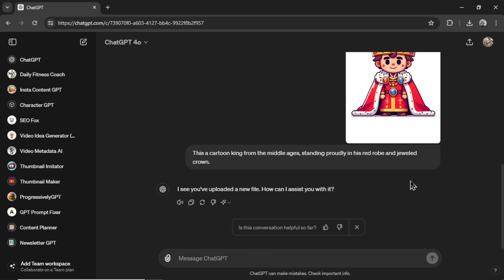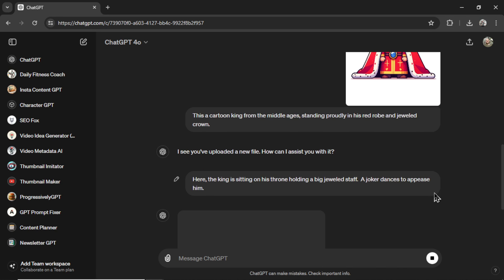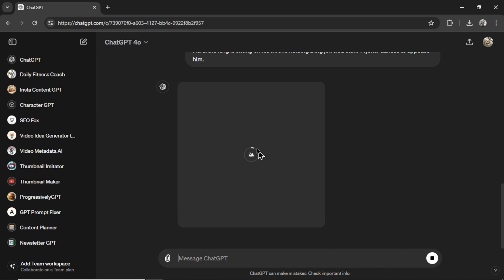now I'm going to ask it to do something. I'm writing here, the king is sitting on his throne holding a big jeweled staff. A joker dances to appease him. Okay, it's creating an image. I don't expect this to work.